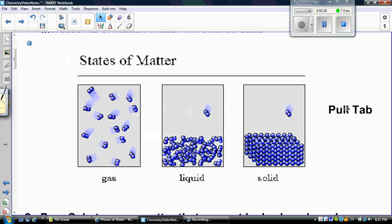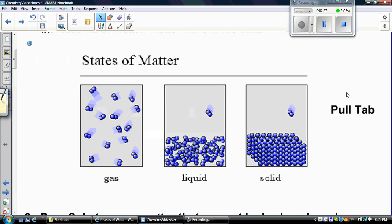This is our picture of what atoms look like in each state of matter. If you look at the solid, the atoms are packed tightly together. Liquids are a little bit farther apart, and gases are even farther apart.